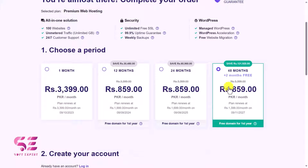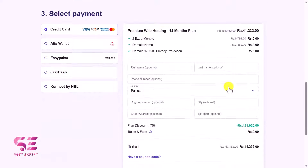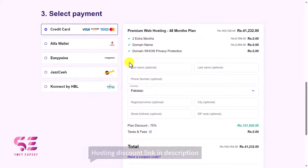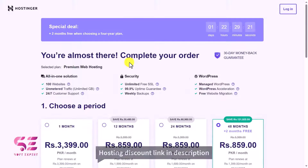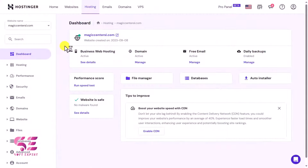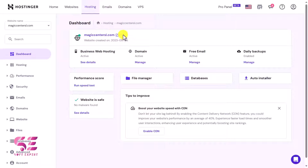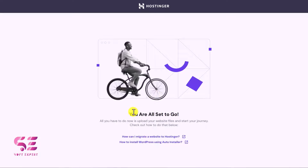If you are from Pakistan, the link in the description will take you to Hostinger.pk where you can see pricing in rupees — for example, 859 rupees for four years including one year free domain. You can also pay with EasyPaisa, JazzCash, and HBL. After buying a domain and hosting, you'll get a dashboard showing your domain name and hosting plan.